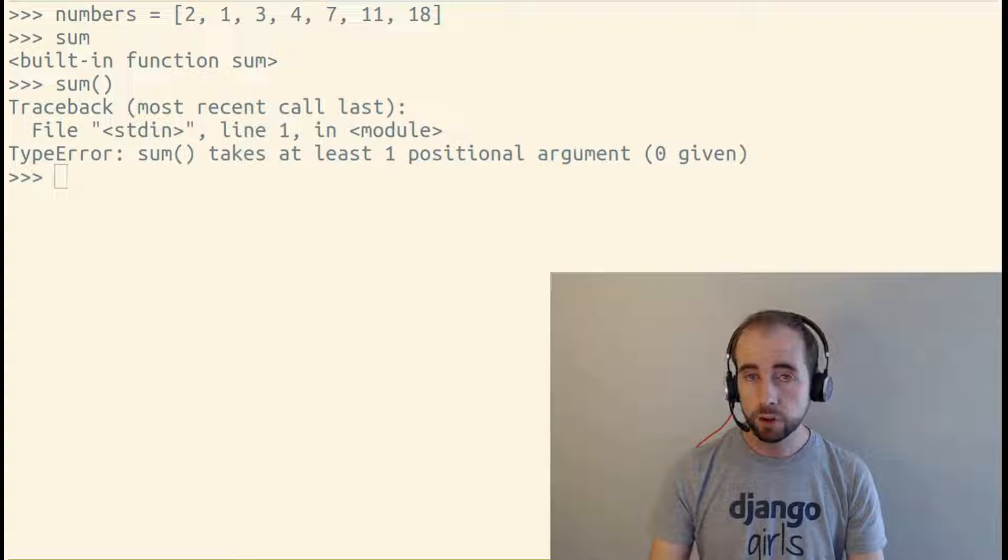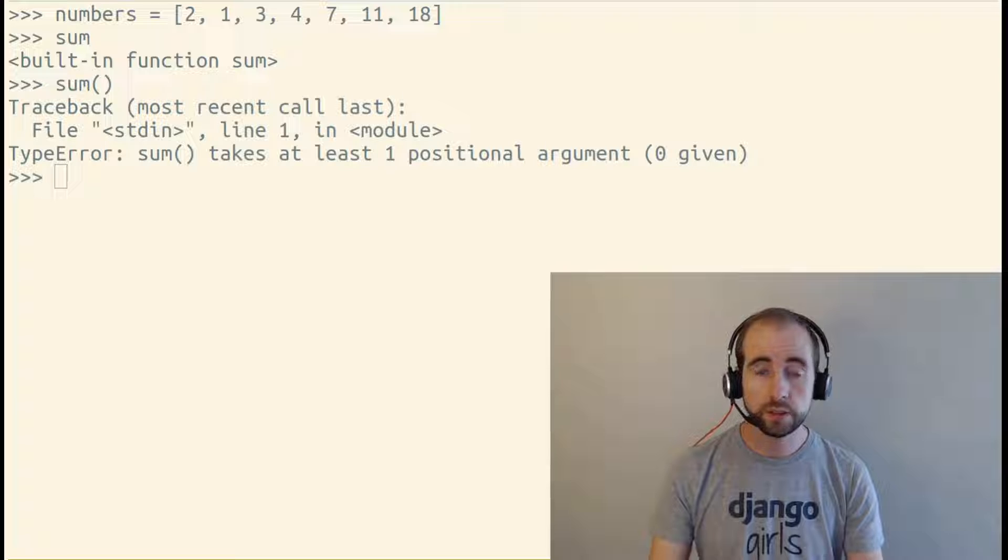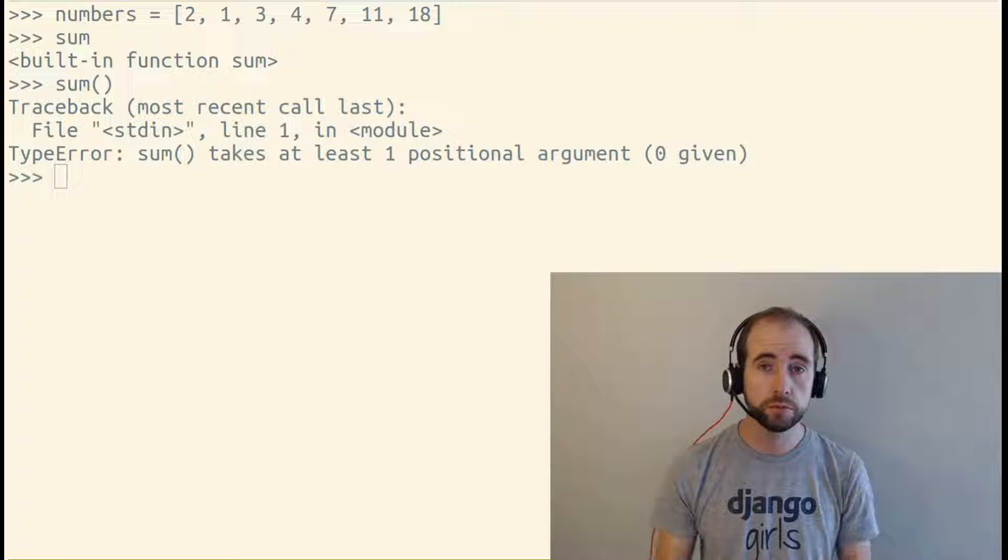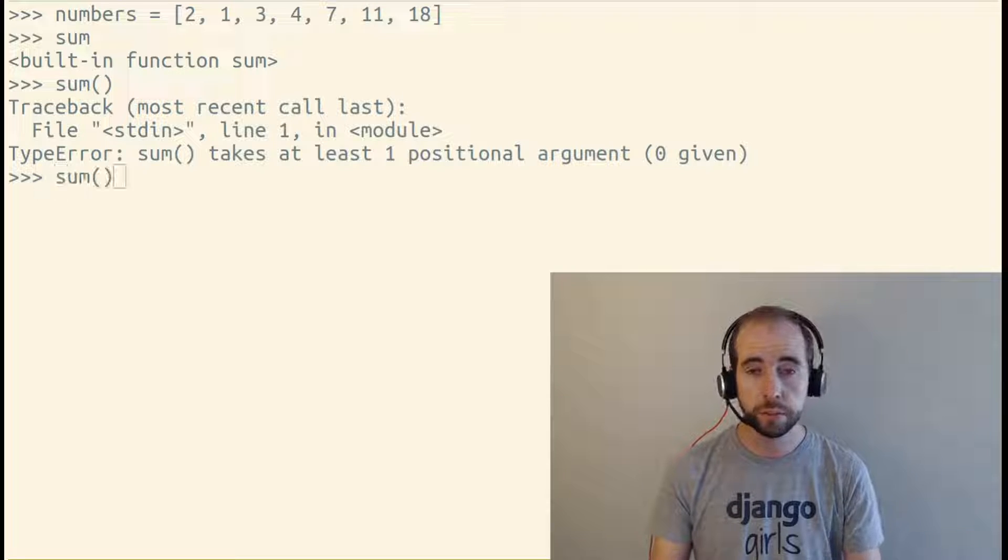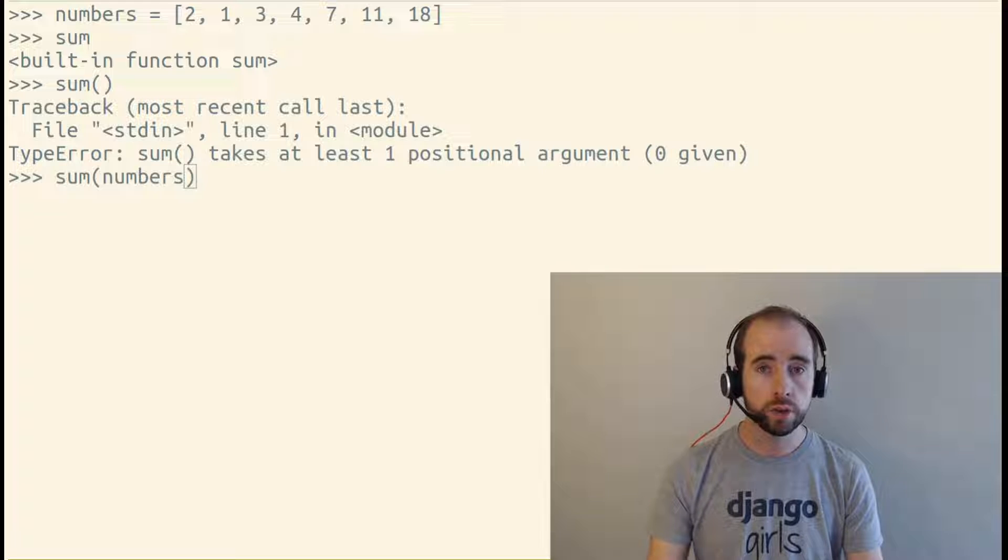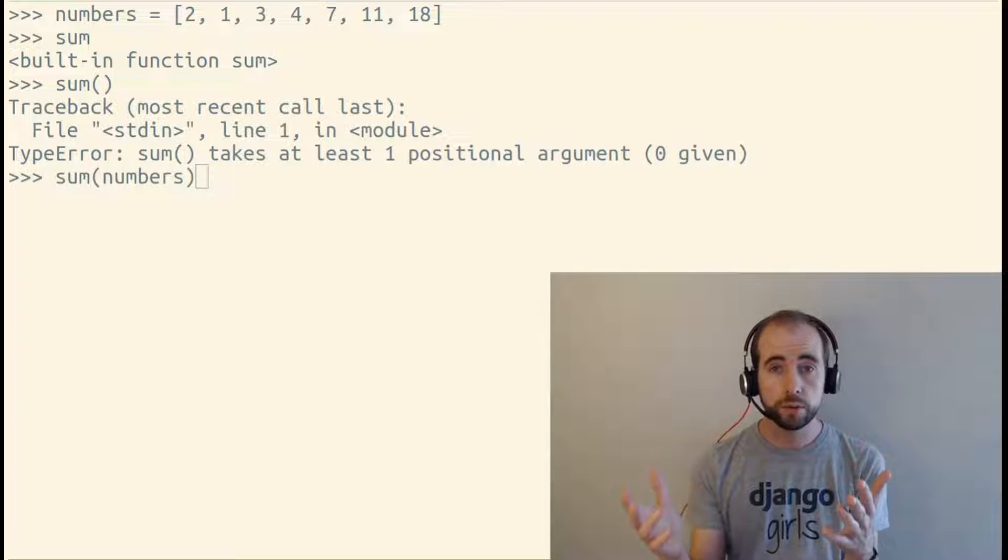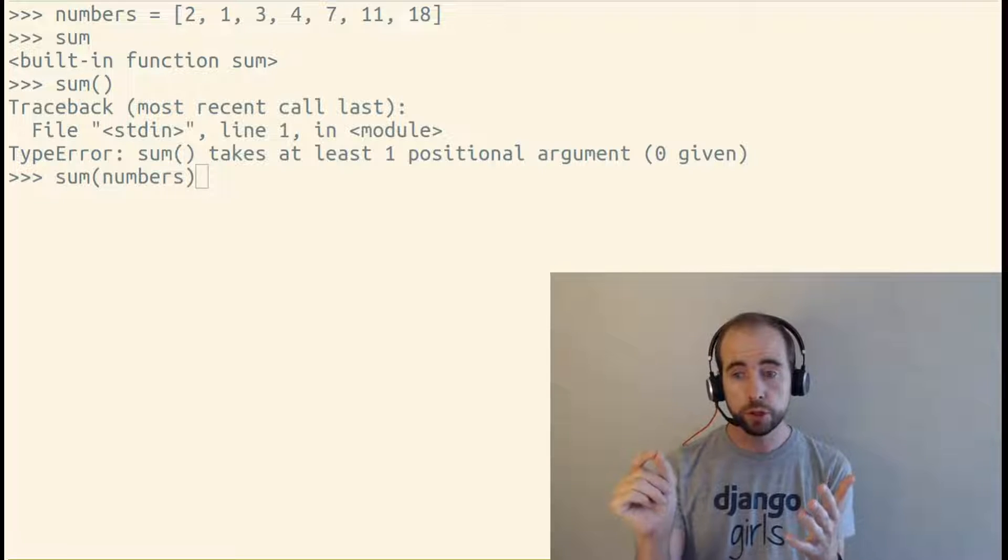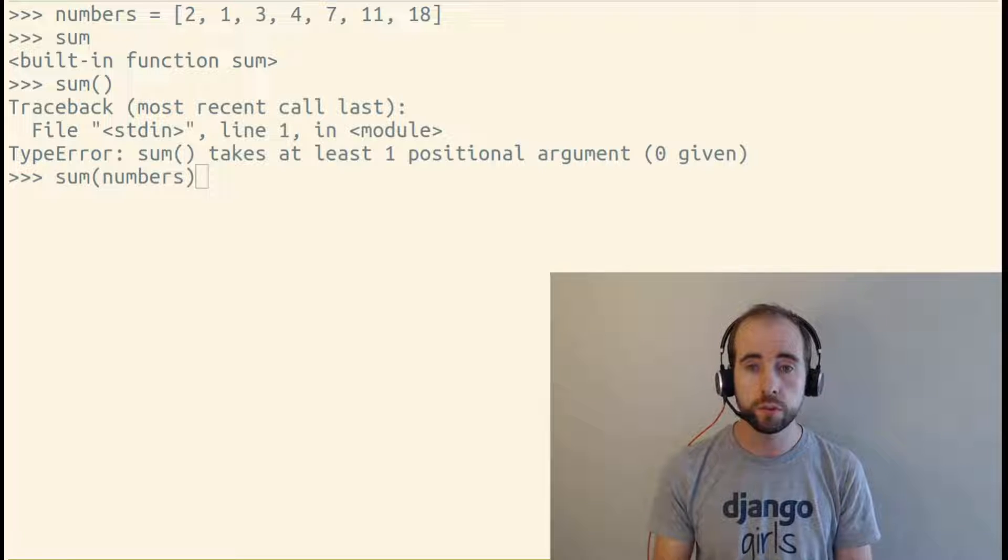Now I get an error when I call this function, and the reason is the sum function requires arguments. I have to pass it an iterable of numbers as an argument. So to pass an argument to a function, you put that argument inside those parentheses.